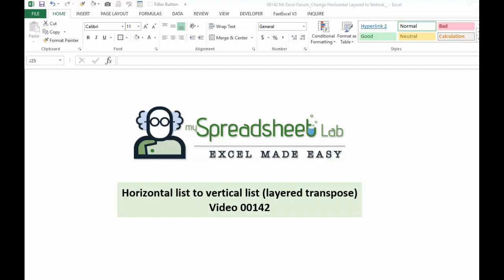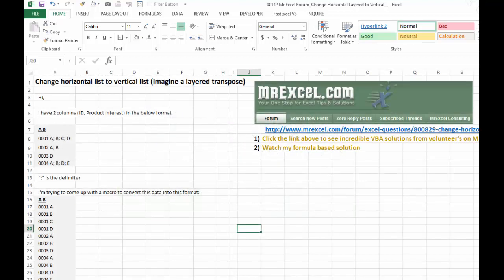So this is an interesting issue of rotating data or transposing it that I saw from a tweet from Mr. Excel, Bill Jelen.